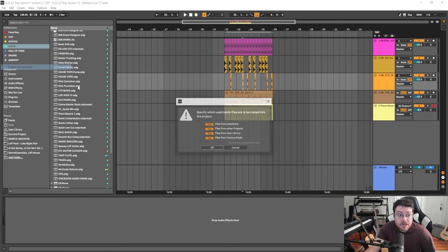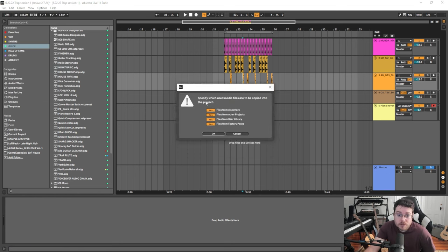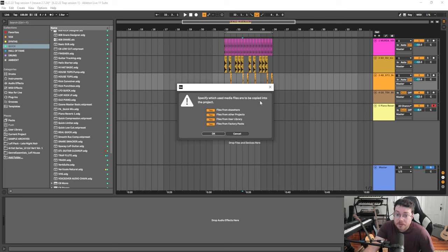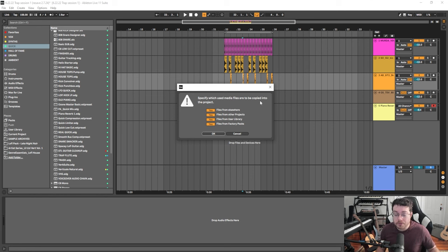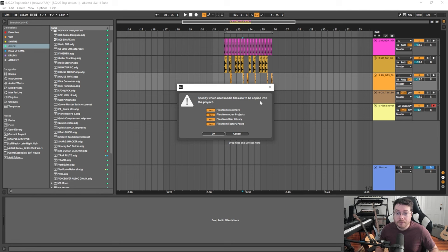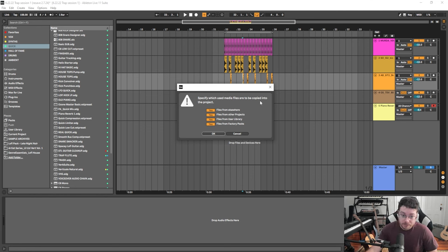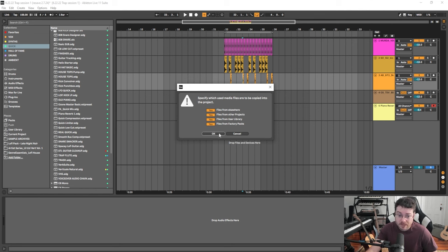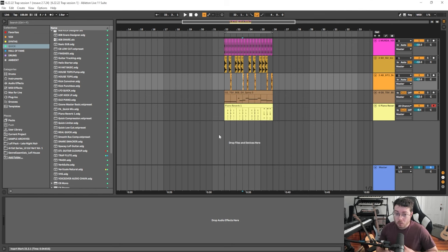So if I go to Collect All and Save, what this is going to do is specify which used media files are to be copied into the project. So Ableton will then source everything that you're using, make a copy of it, bring it into that Ableton session file folder and reference it from there. So everything is in one spot. That's Collect All and Save. I just put all of these on yes, I hit okay, and no matter what happens now, everything is there.